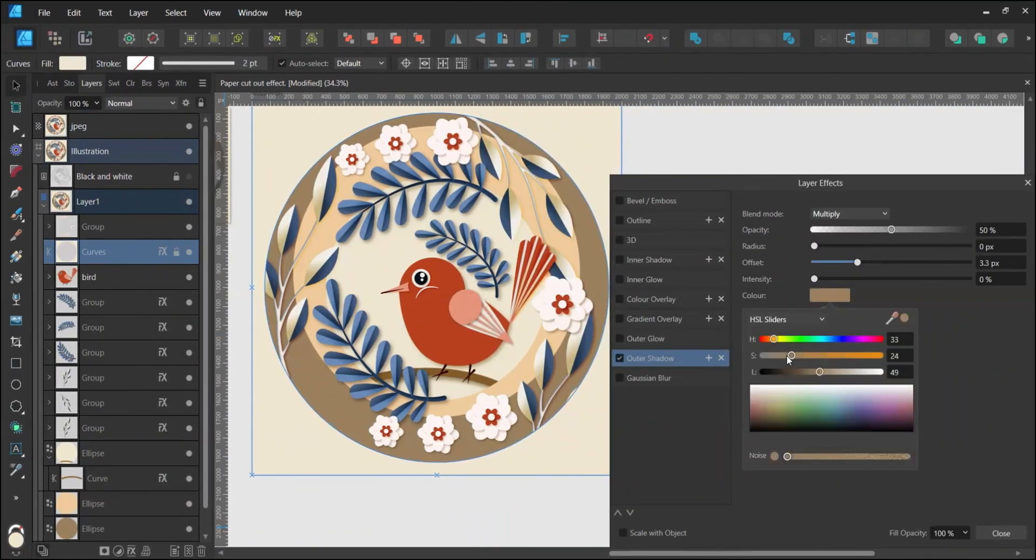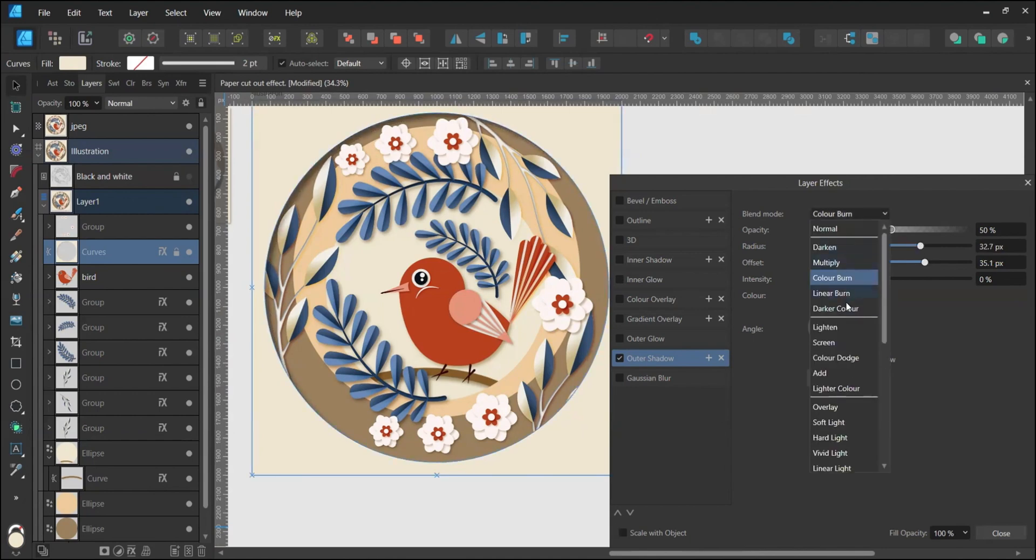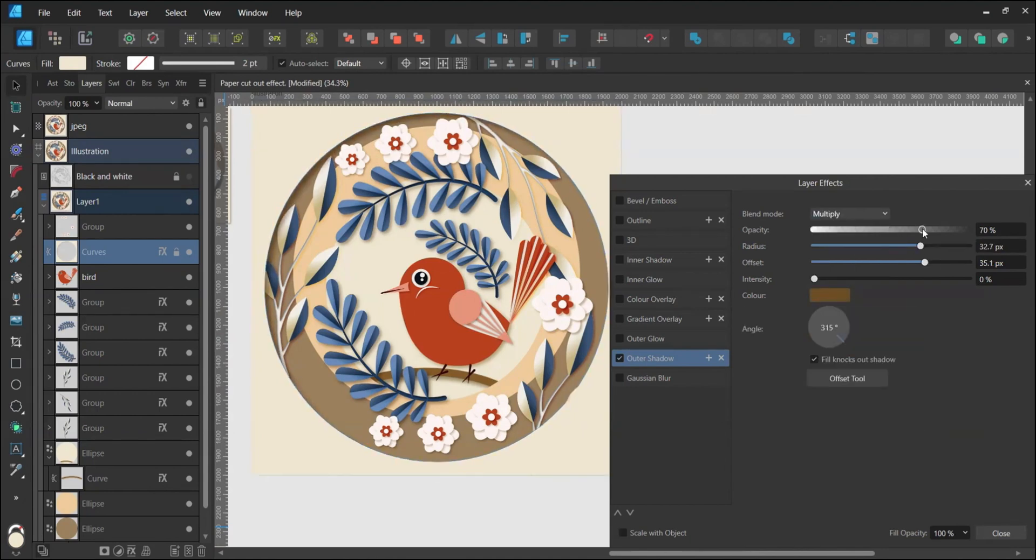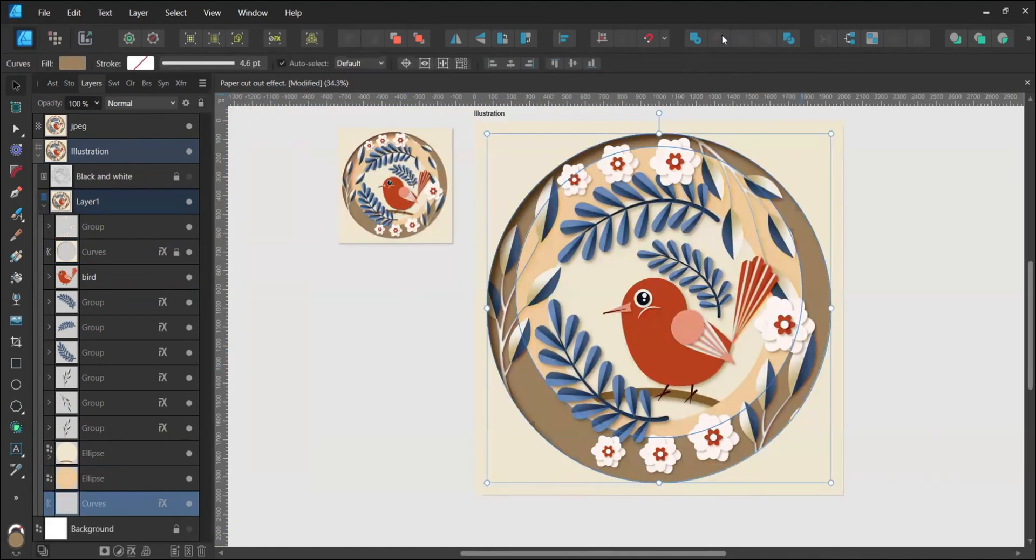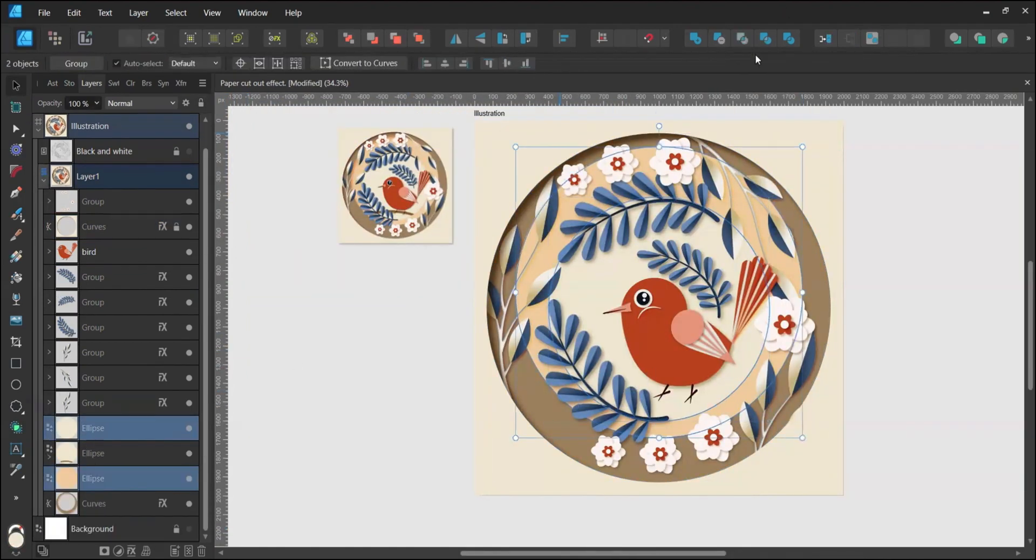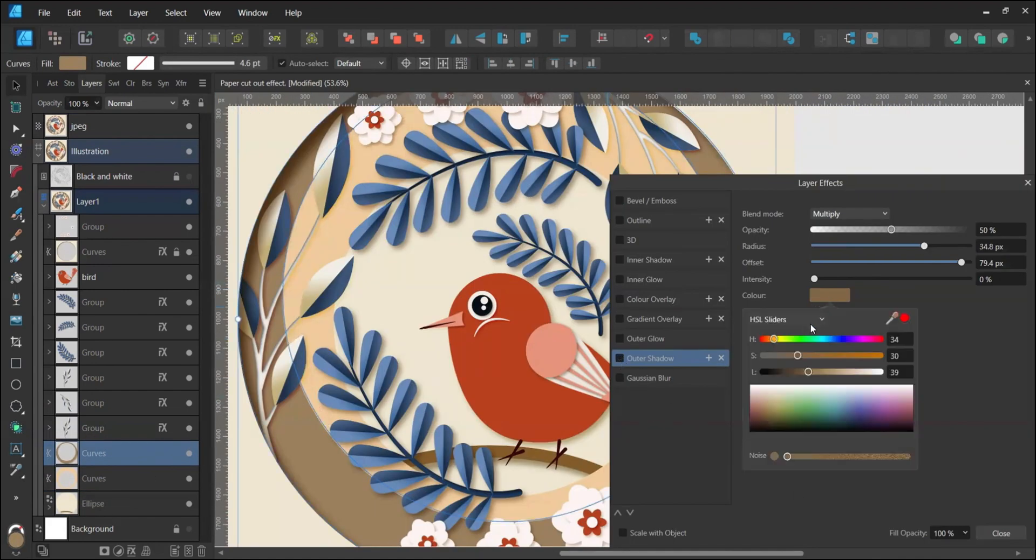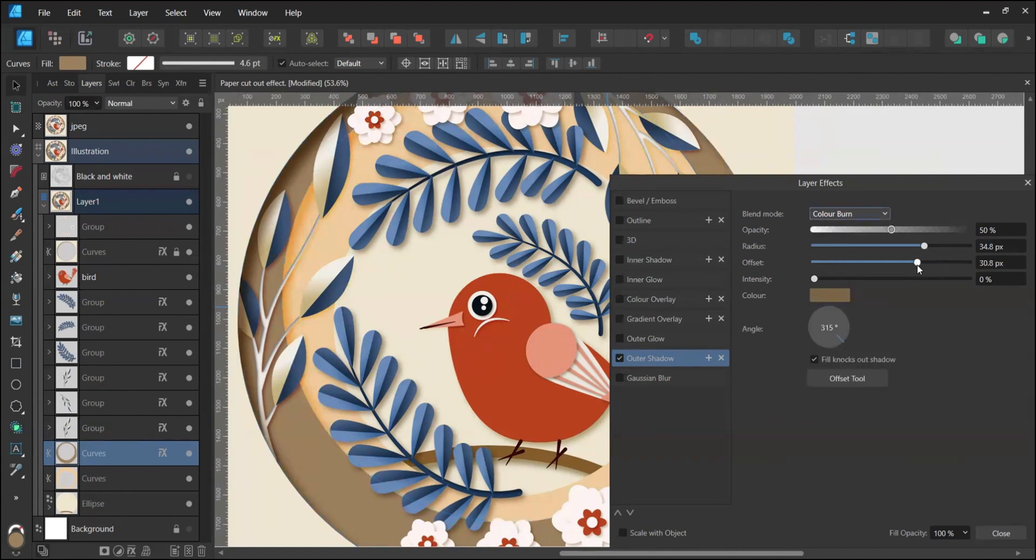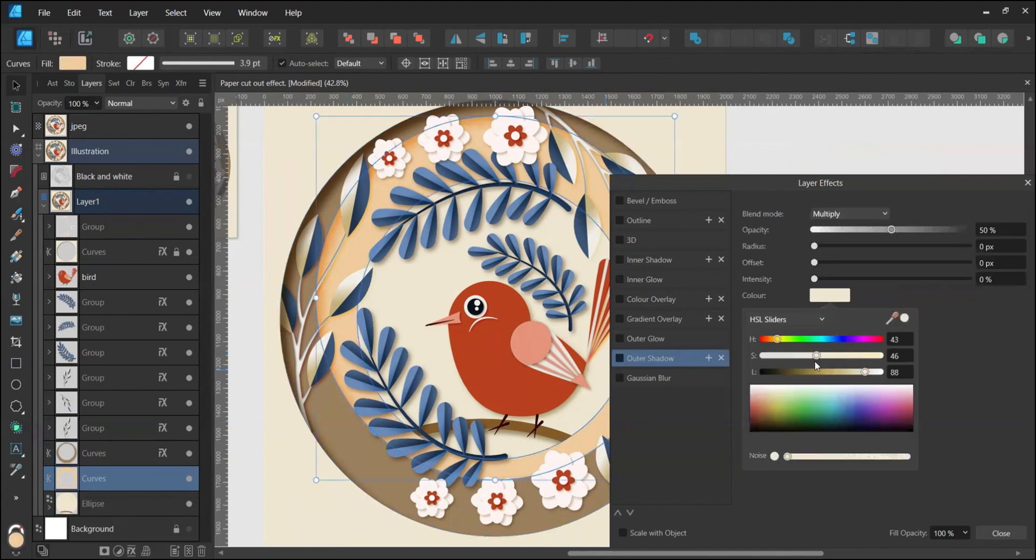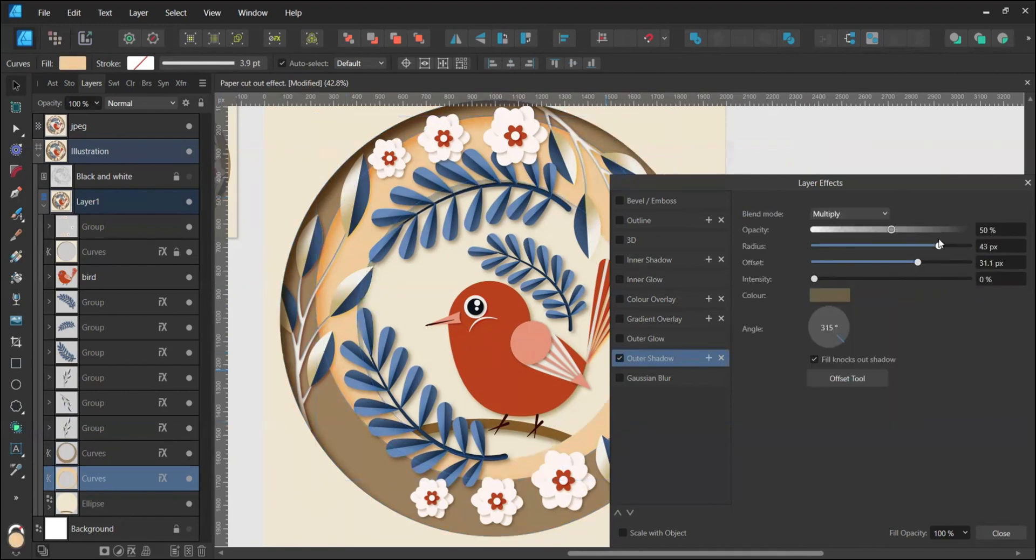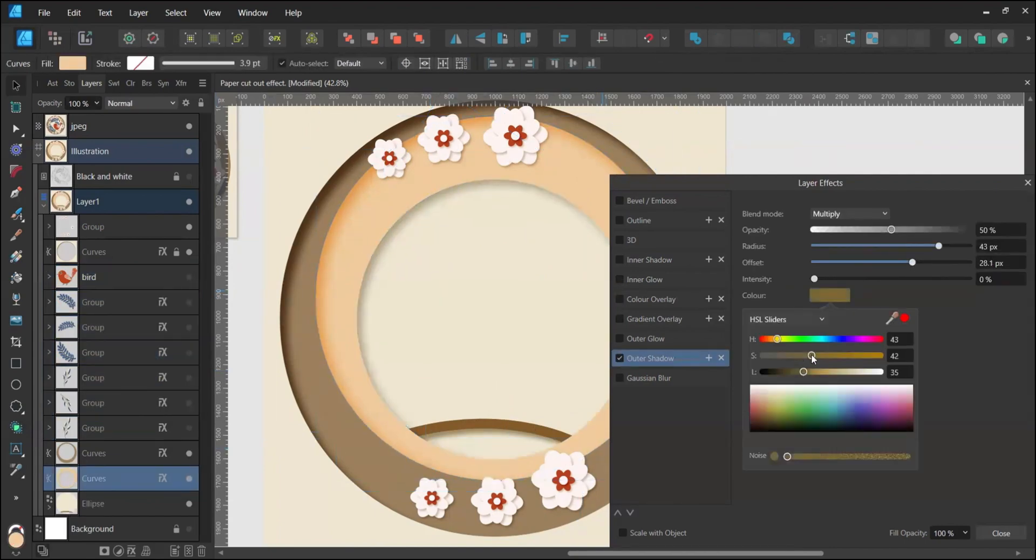Create an outer shadow for each ellipse and the very top layer with the cutout circle. As in the previous steps, sample the color from the layer beneath it. You can hide the rest of the layers to see the shadow effect better.